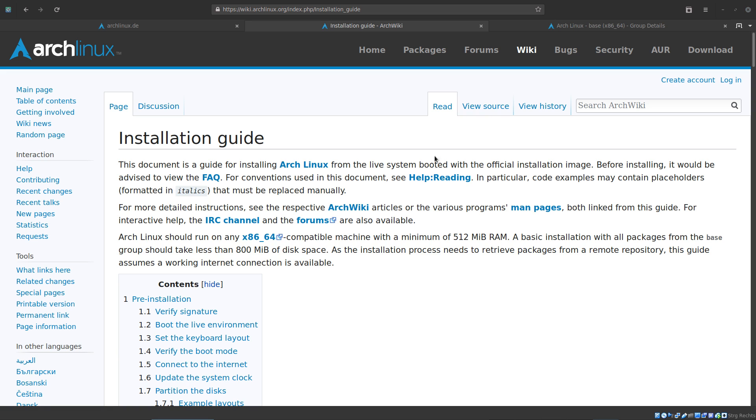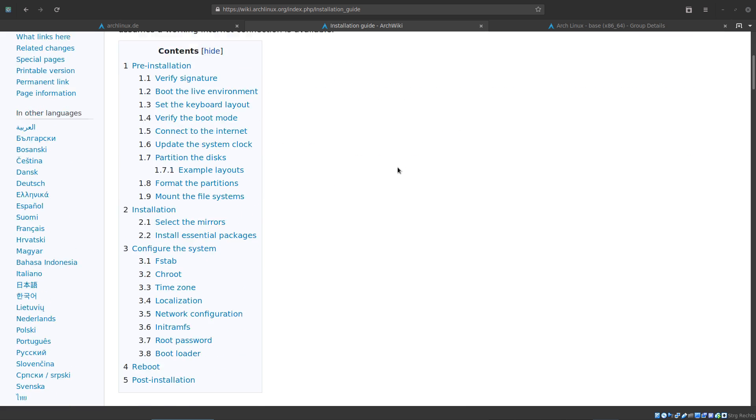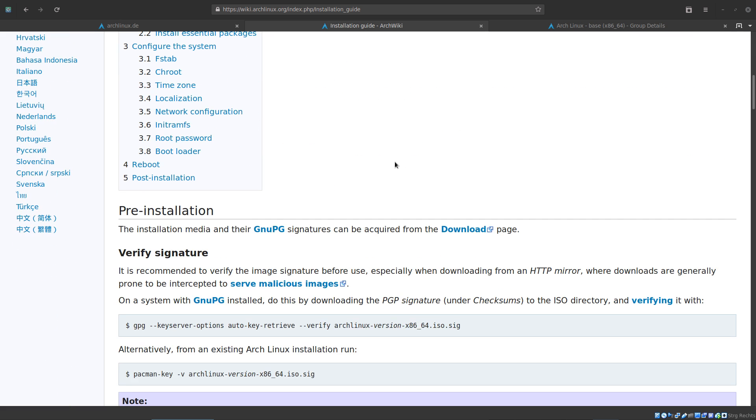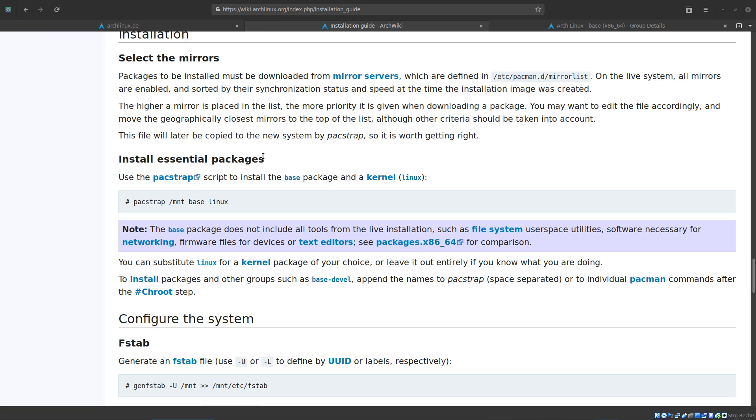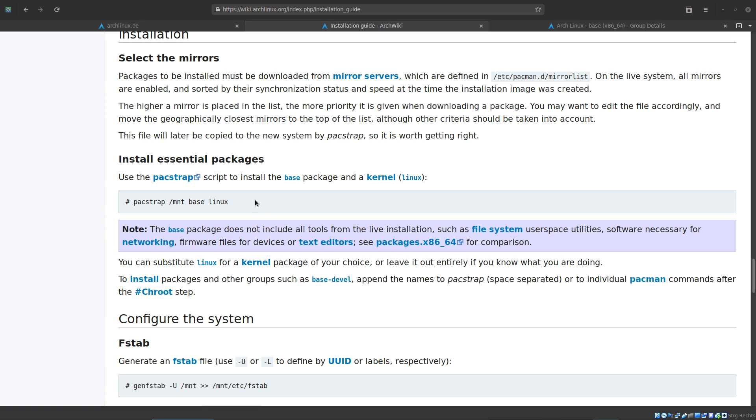You also can find that in the installation guide in the Arch wiki. Here you can see what you have to do. Here you find install essential packages. Use the packstrap script to install the base package and a kernel. What you have to do is add base and if you like base develop and Linux kernel. You can substitute Linux for a kernel package of your choice, or leave it out entirely if you know what you are doing.